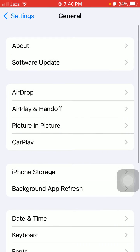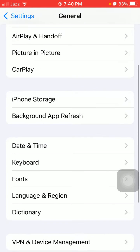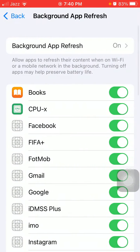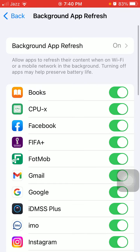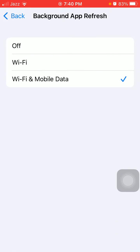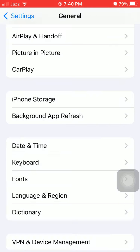After that, go back to General and tap Background App Refresh, tap again and turn it off. Then go back to General.